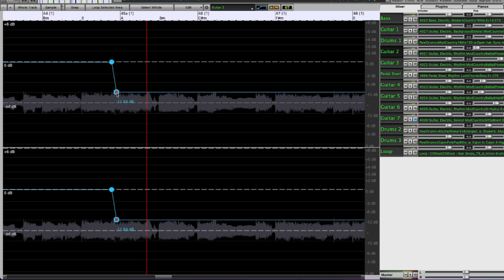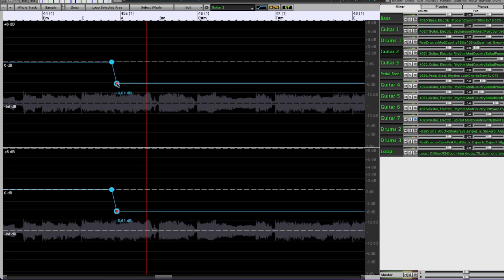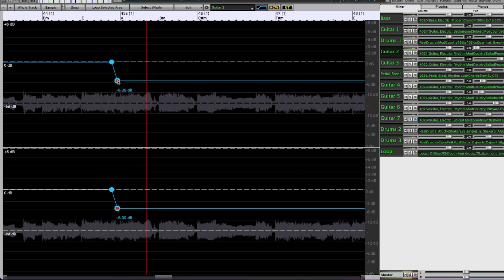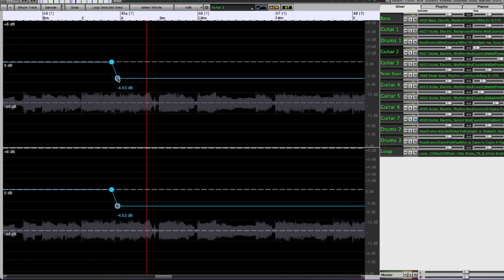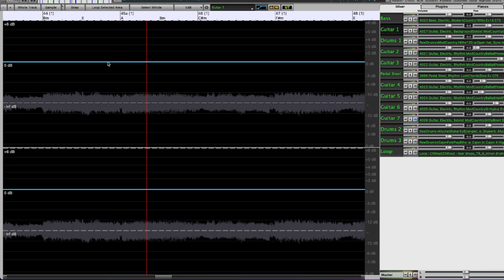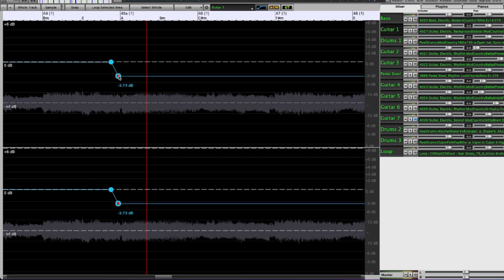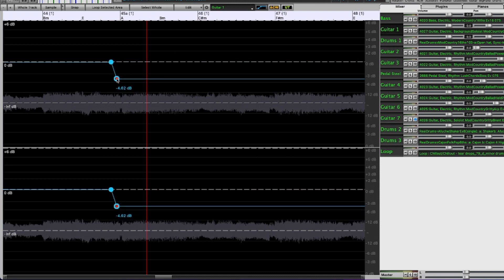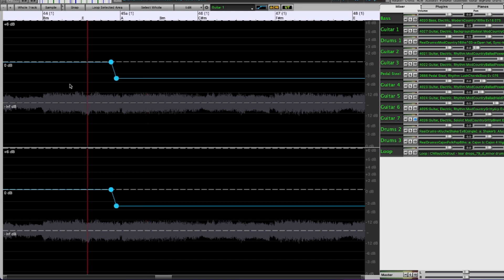Guitar two. And guitar one. All right so we'll see how that sounds now with the overall mix.